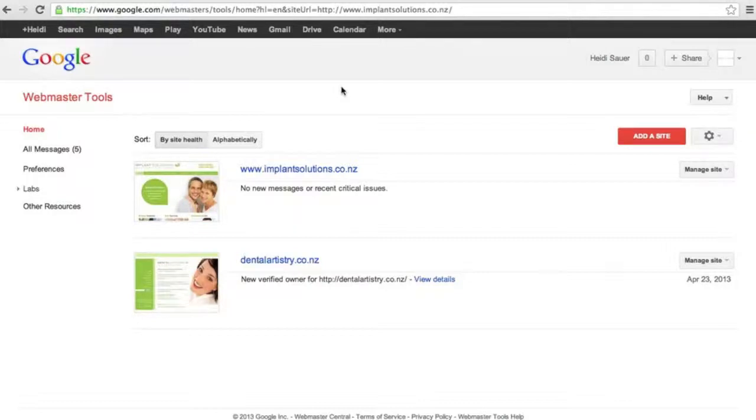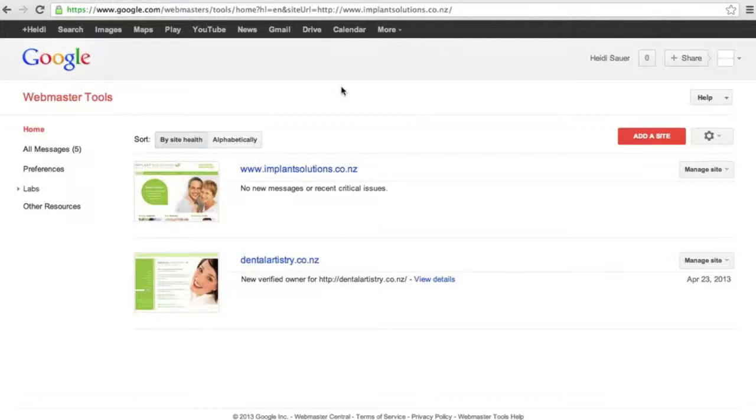So this video is about general ideas around how the search query function works, and the video below this one, if you're on the Webwonks campus, if you're not make sure you sign up to our free campus, the video below this one is going to show you how to implement a linking strategy that leverages the keywords that you already show for.